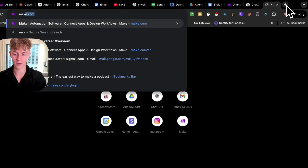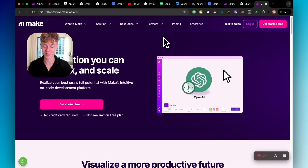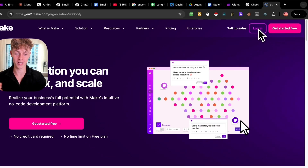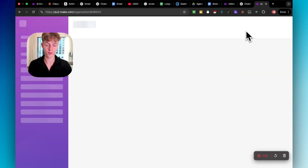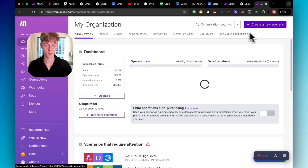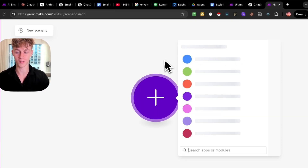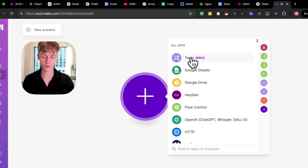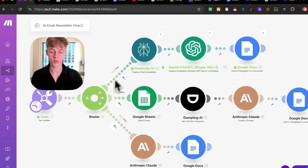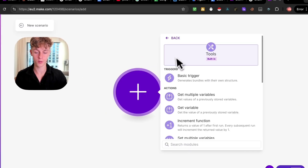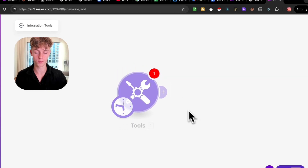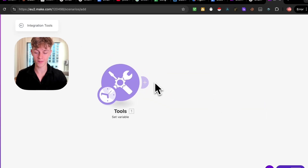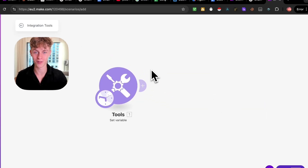Head over to make.com, which is how we build these automations. You don't have to put your card info in, so you can stay on the free plan for as long as you want. Click login, then click 'Create a new scenario' at the top right. The first thing you're going to do is click on Tools — this is so we can have different options to send different types of emails. We're going to do a 'Set Variable,' call it something like 'filter,' and leave it blank for now. You've just done one module and there are only a handful of modules to do.